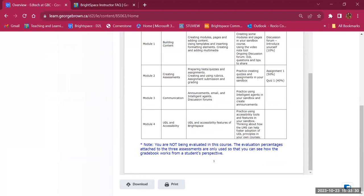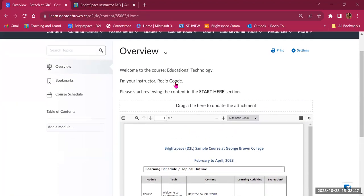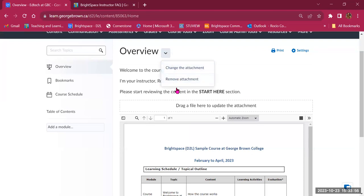Every file you upload to Brightspace, students will be able to see inline — they don't have to leave Brightspace, but they can also download a copy or print it. If you change your mind, you can click the chevron next to Overview to change or remove the attachment. Note that the overview page can only have one file, as it's meant to be a quick starting point.